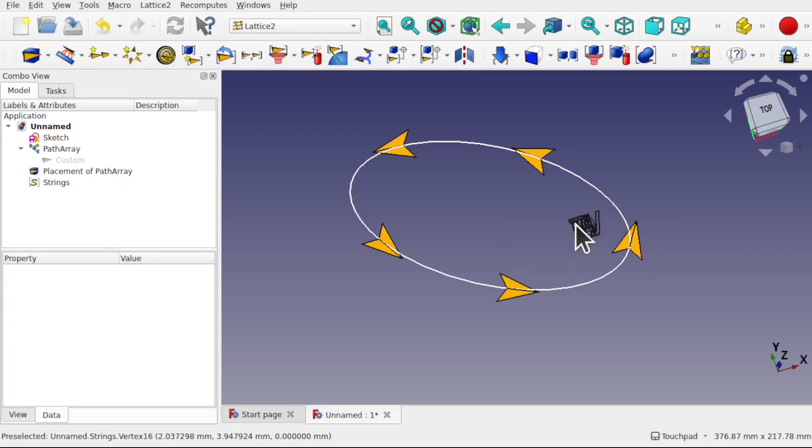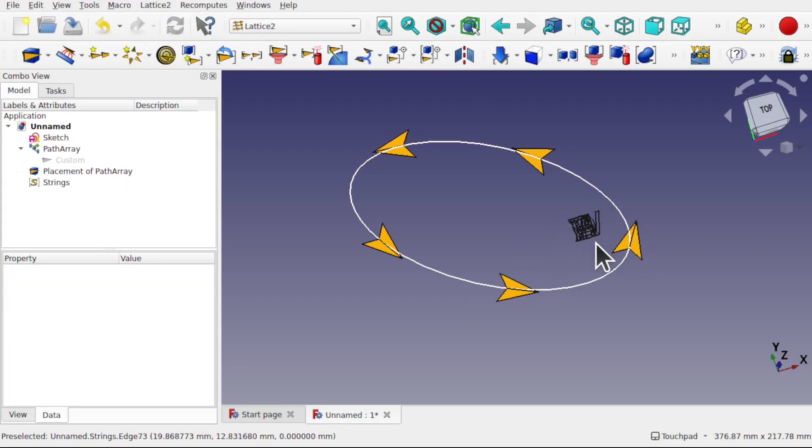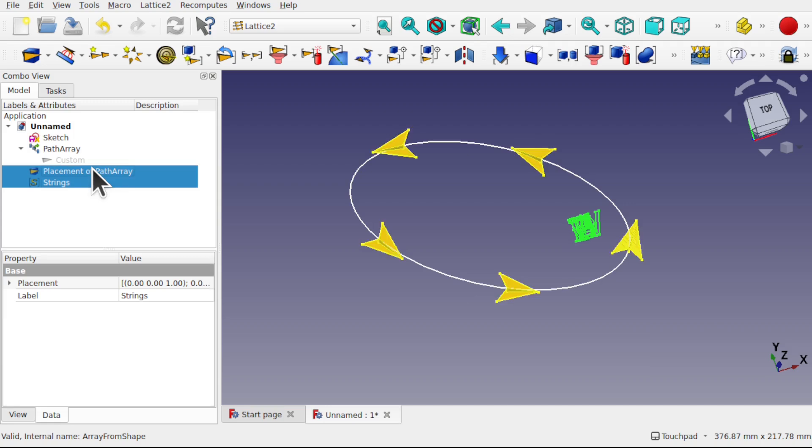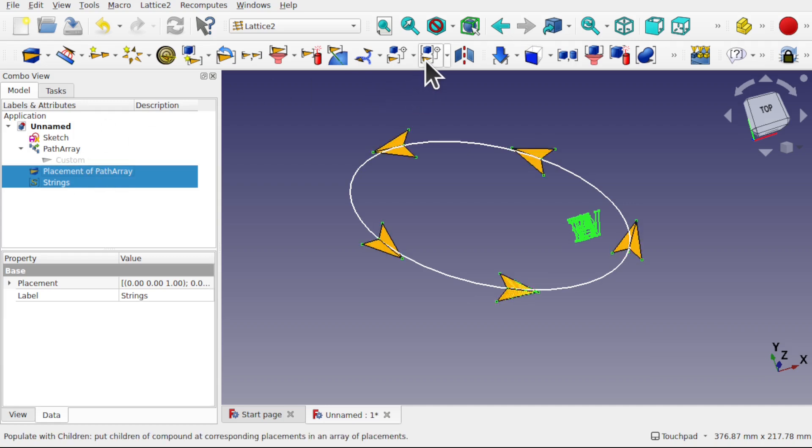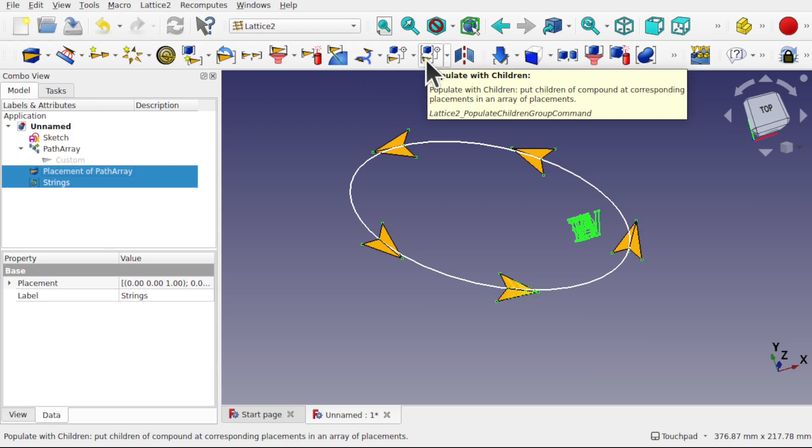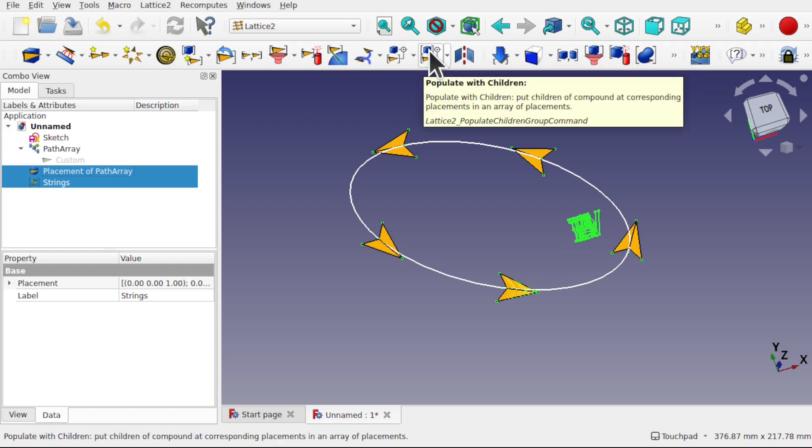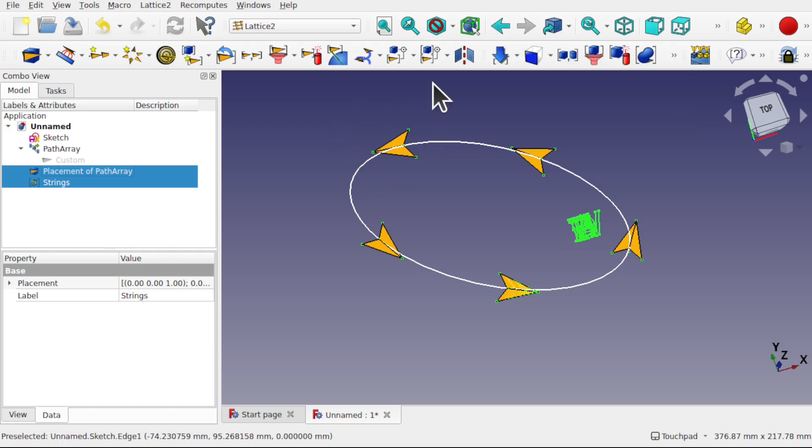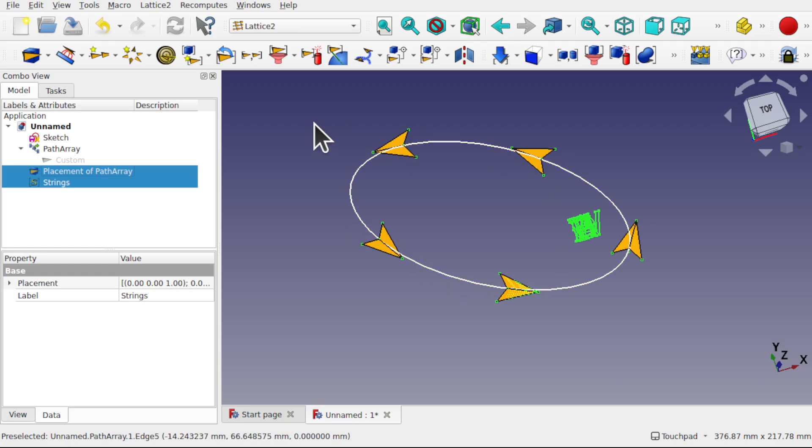And hit OK. This will become a stack of letters, but this is a collection of characters. So now we can take this collection of characters, control select the placement of path array, and use this icon here - populate with children. Because we're taking a collection of objects and placing them against a collection of kites.